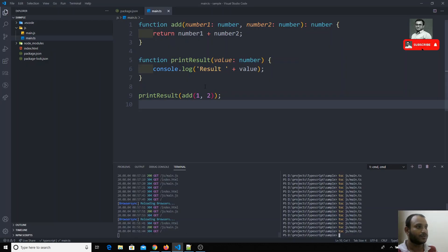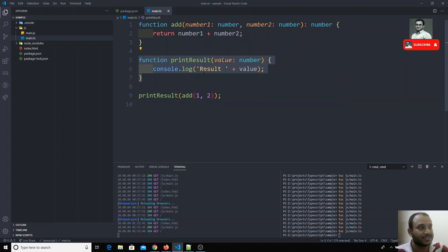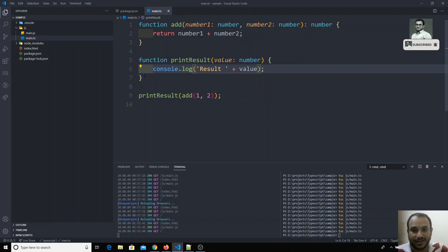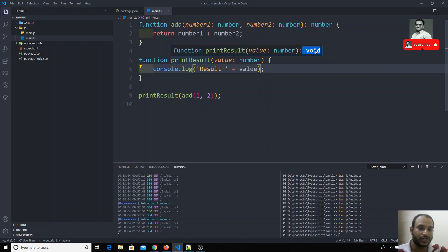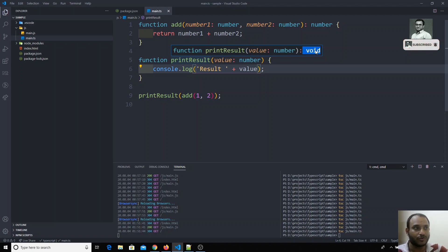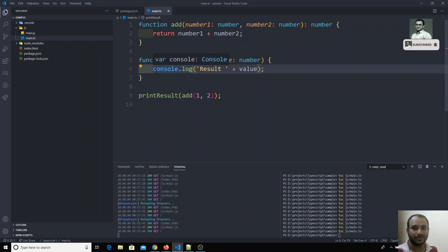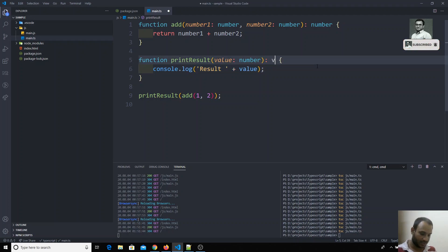This is how we can define the return type for functions. Now, `printResult` is not returning anything — there is no return statement. So what could the return type be? If you hover here, the return type is `void`. The `void` type is common across programming languages — it means the function doesn't return anything. TypeScript automatically defines this return type as `void`, or you can explicitly mention it.